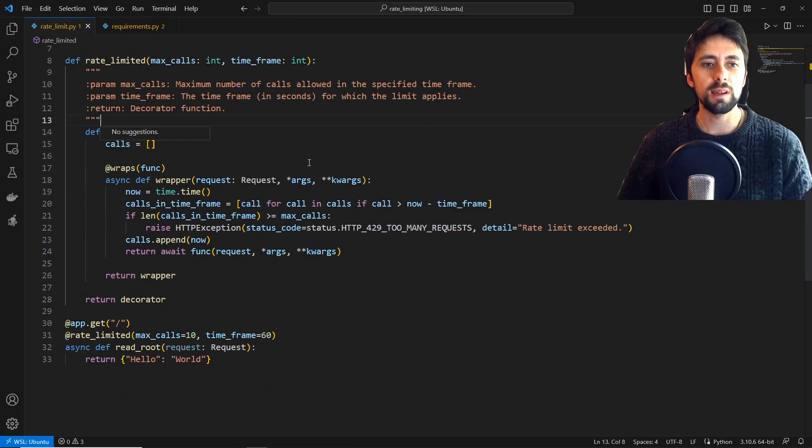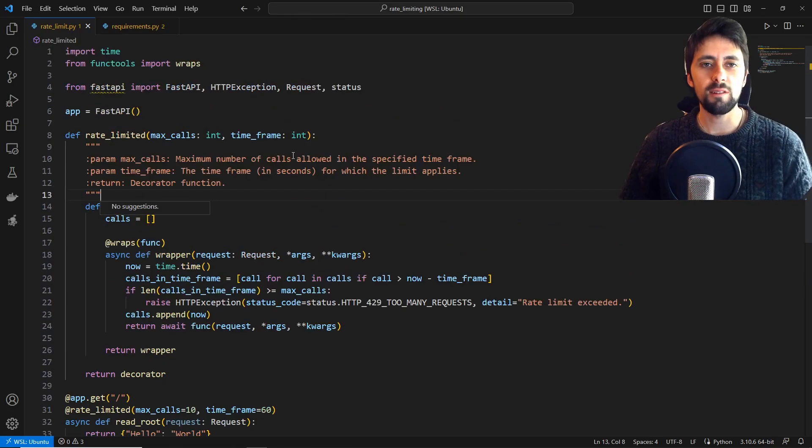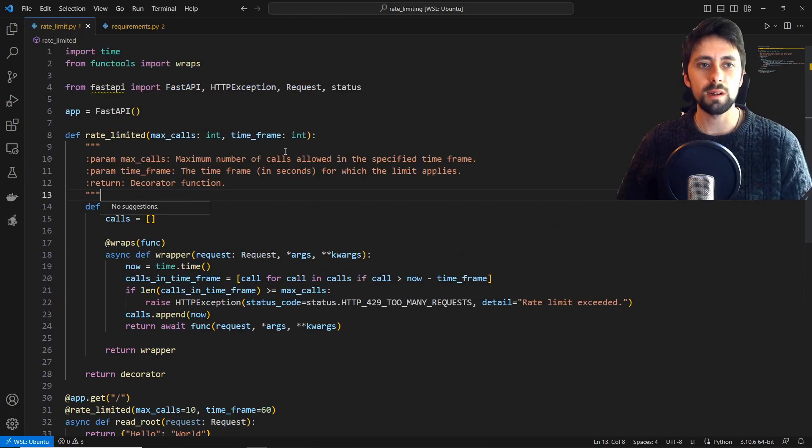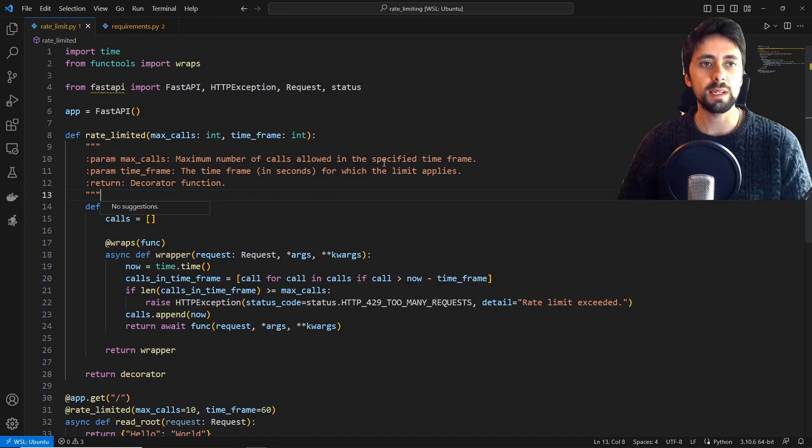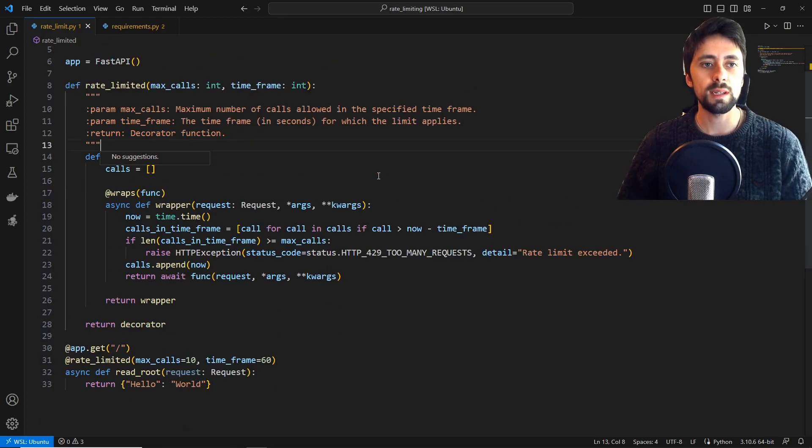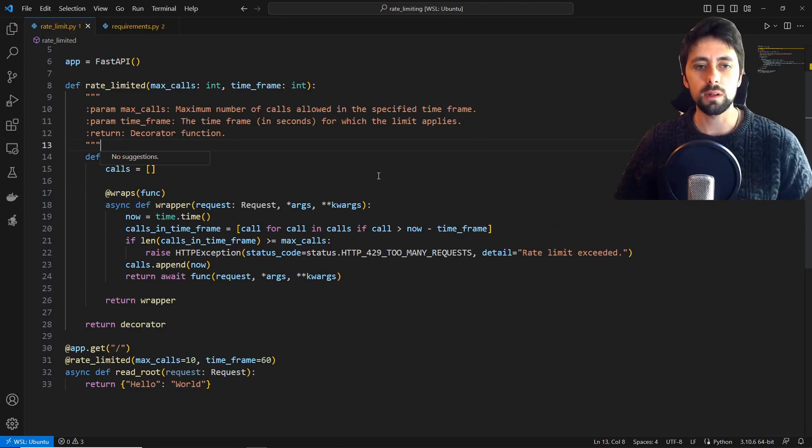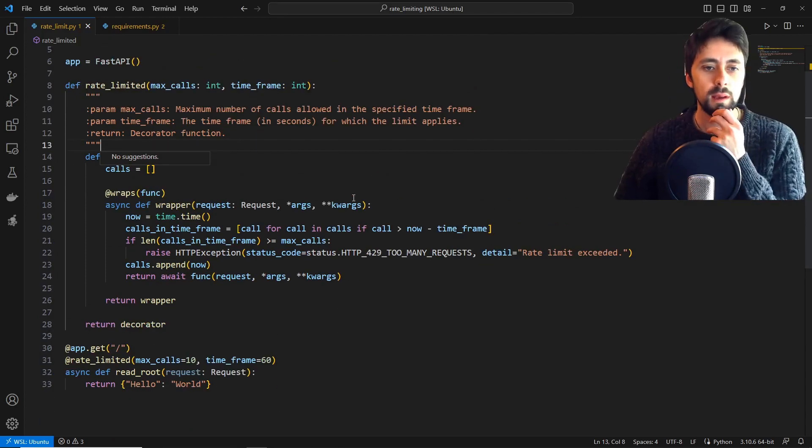Hey guys, got some pretty cool code today. I've been messing around with FastAPI a lot at work and I thought about rate limiting and how you would do that, so I implemented some code to do that.